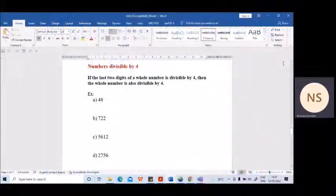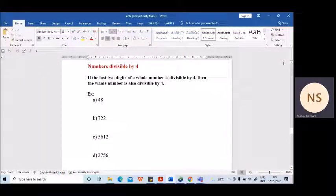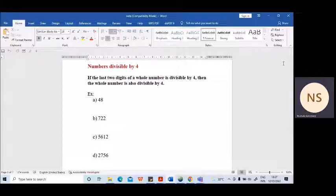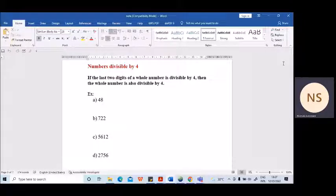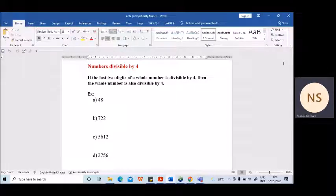Hello children. Today as our maths lesson we will learn how to identify the numbers divisible by four. If you remember, last day we learned how to identify the numbers divisible by six, and I gave you a small homework also.